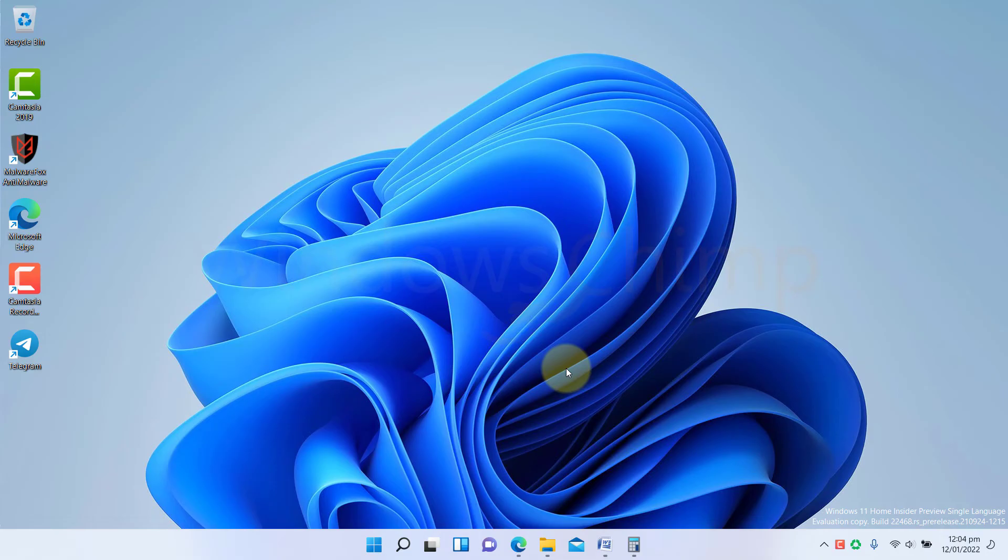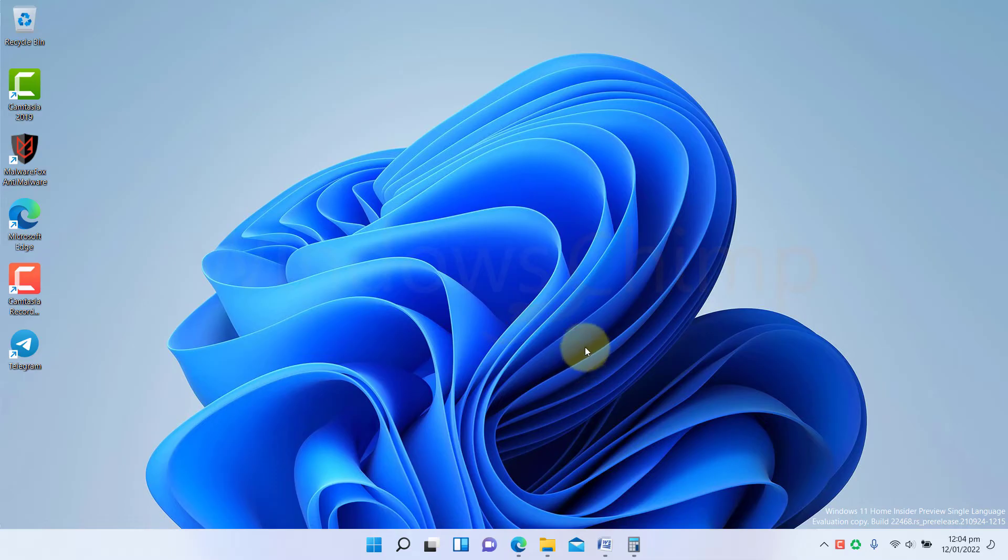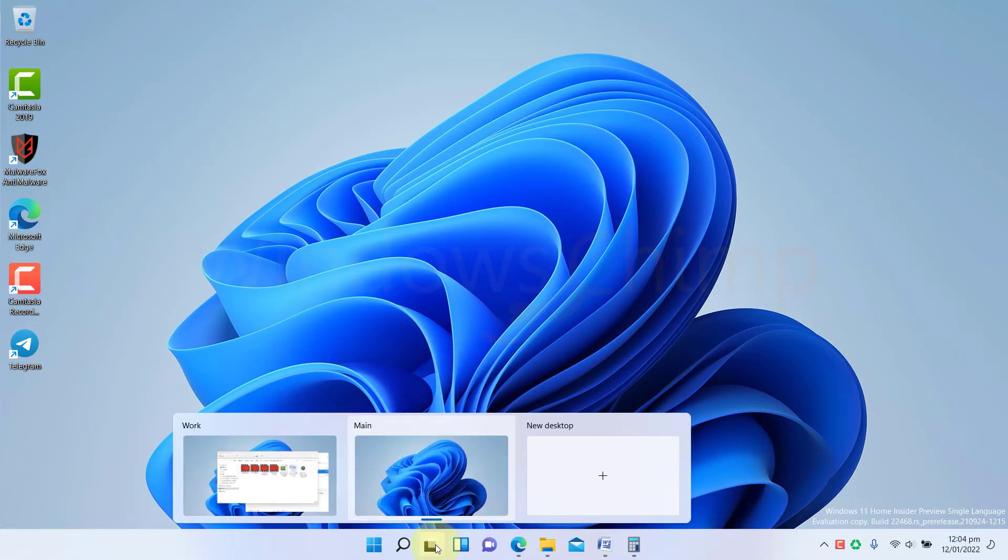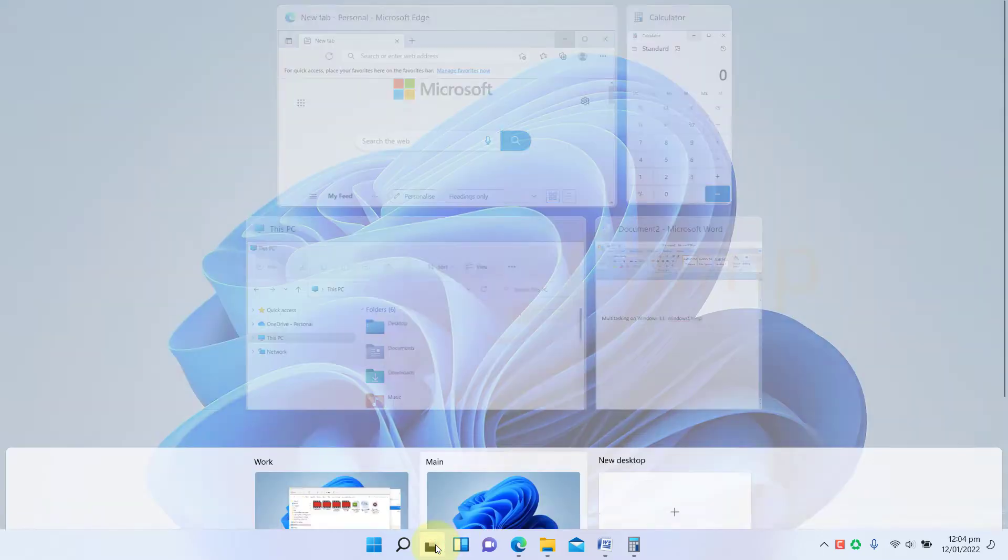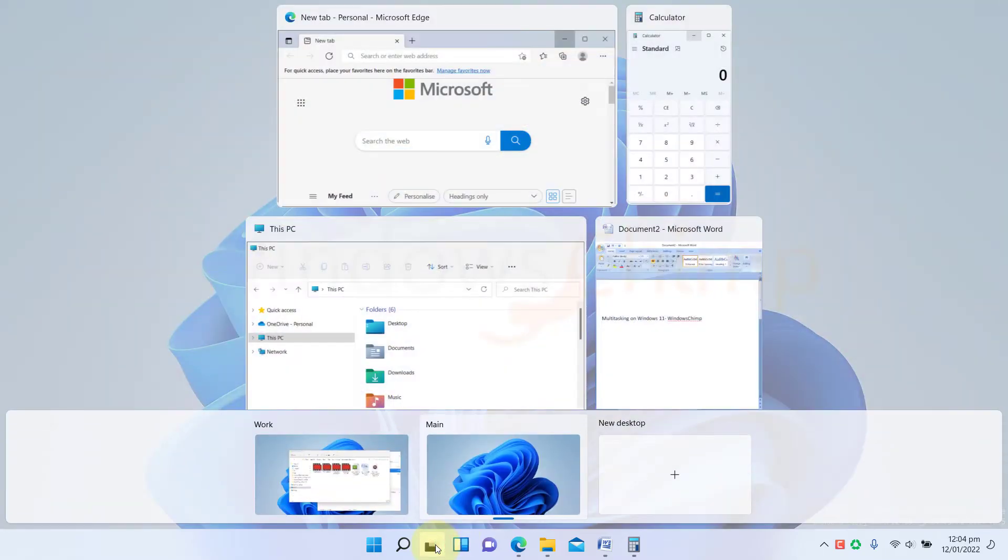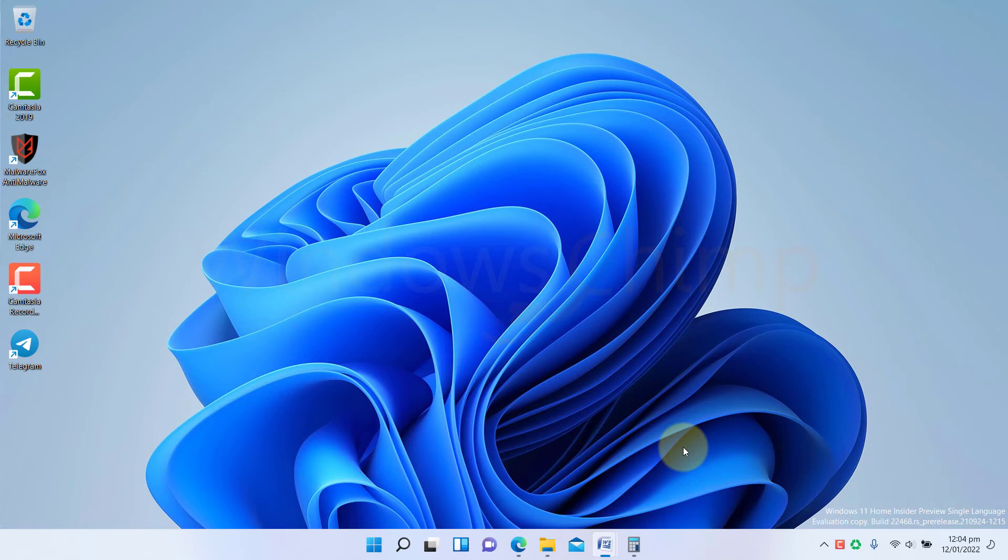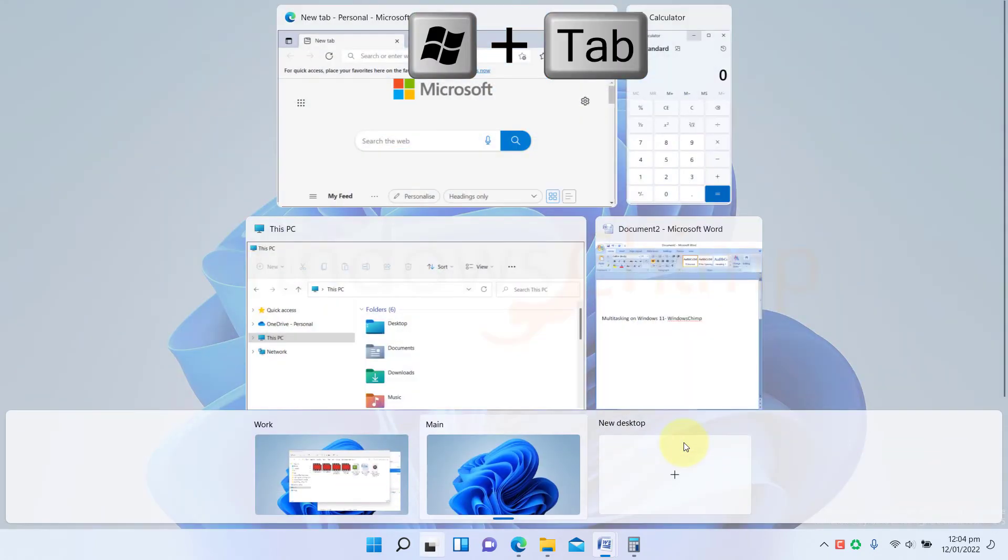On Windows, you can create multiple desktops and separate your different work. For example, if you have to attend a meeting and show the presentation, you can create a desktop with different backgrounds and place the required apps in Windows. You can click on the task view icon on the taskbar or press Windows plus tab buttons to access it. Then click on New Desktop.